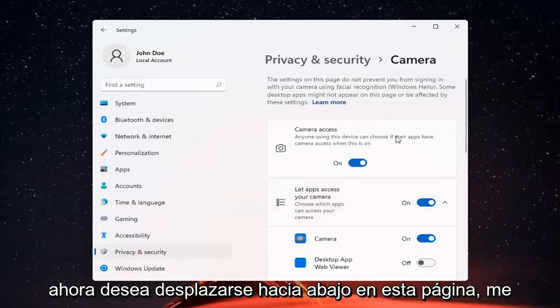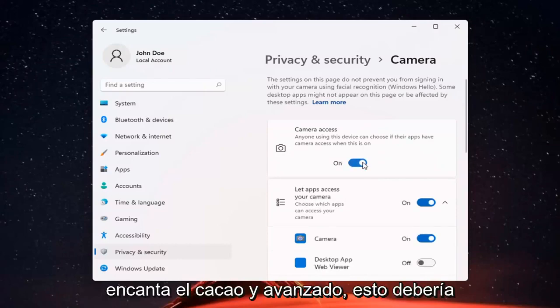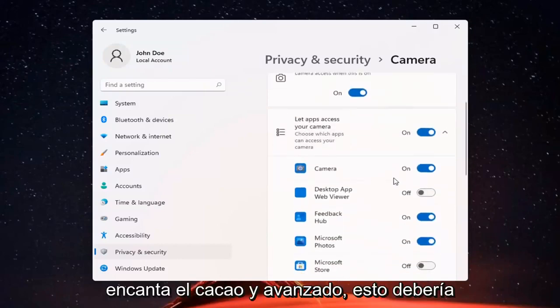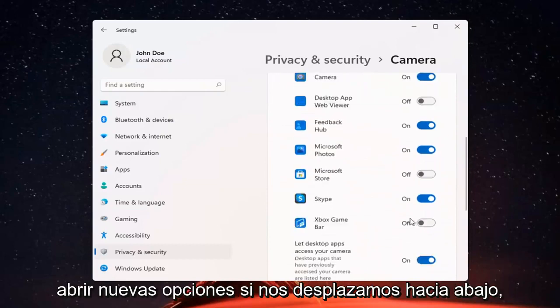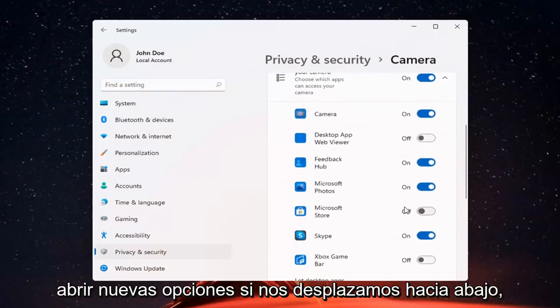And if you just want to turn off camera access for everything, you can just toggle that to the off position. Otherwise, if you want to set it for certain apps, you can keep it on and then just select which applications you want to allow access to it.